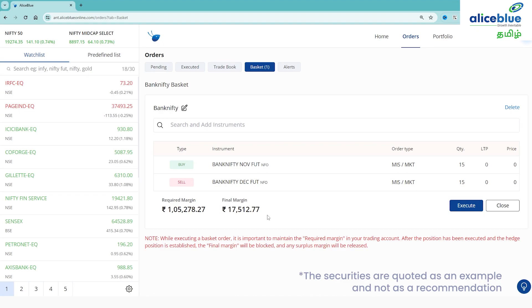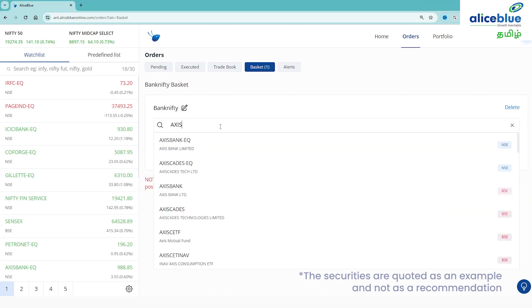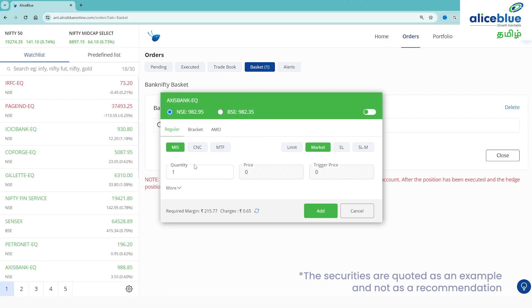You can also place basket orders for equity stocks. Suppose we add Axis Bank. Type Axis Bank and you can buy or sell.